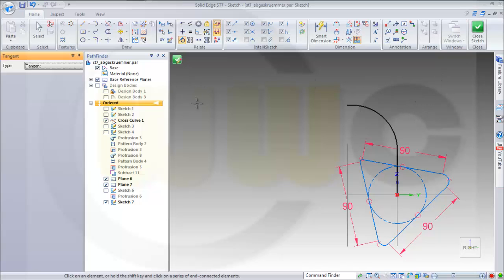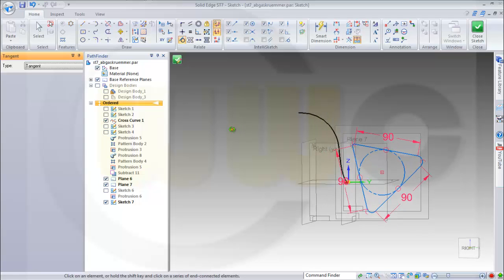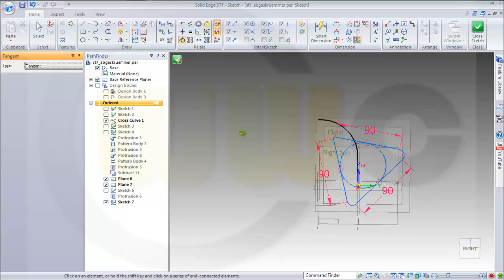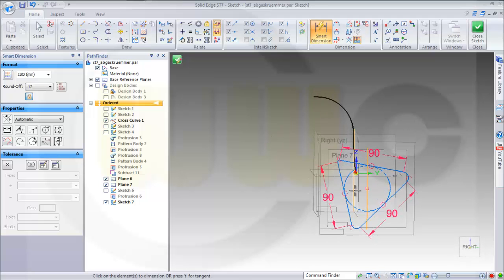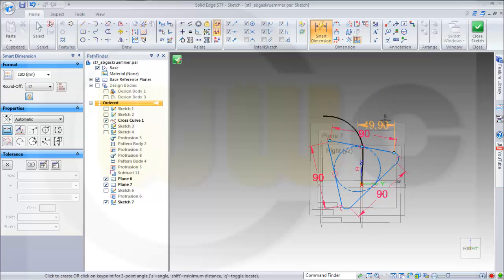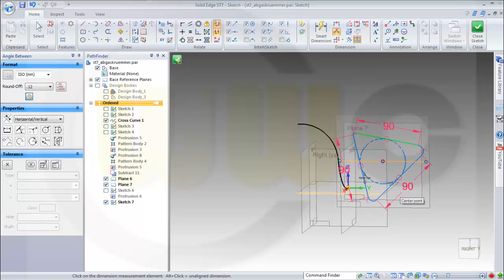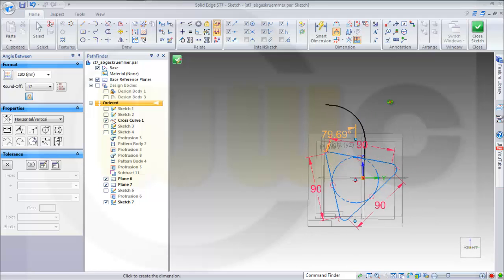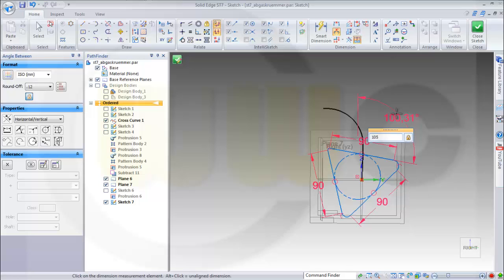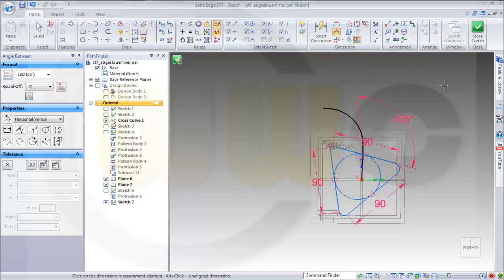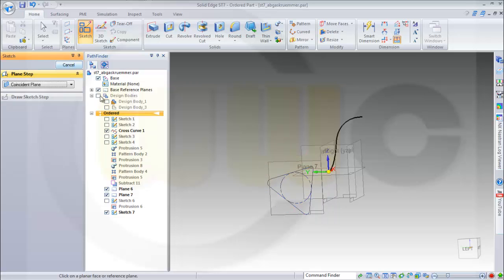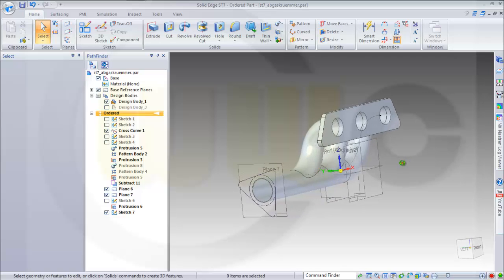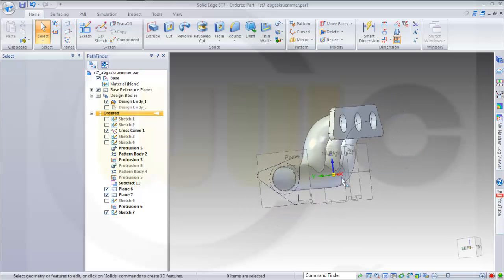Let's take a look. I want to have an angle between this plane and that side. If it doesn't want to go to angle, I'll force it to go to angle, and this should be 105. Yes, close the sketch and show the body.